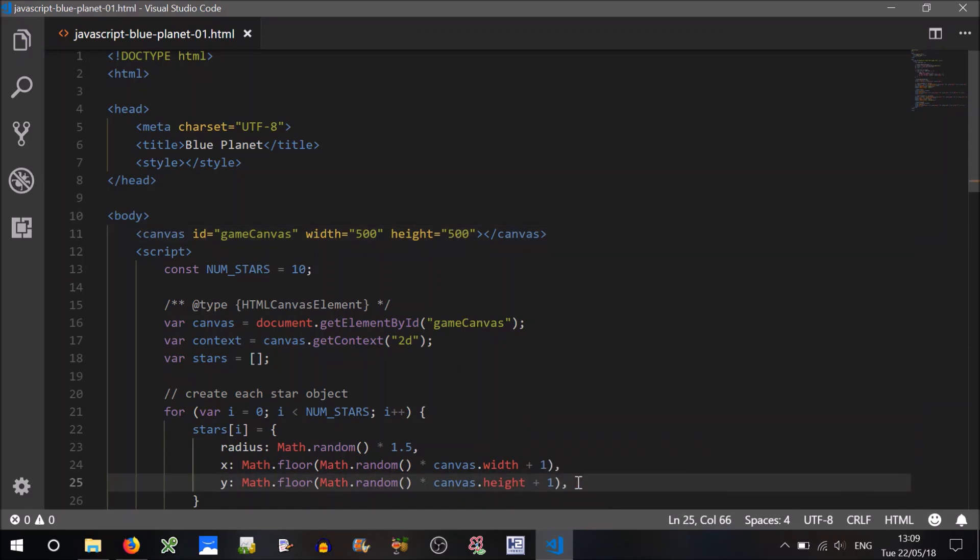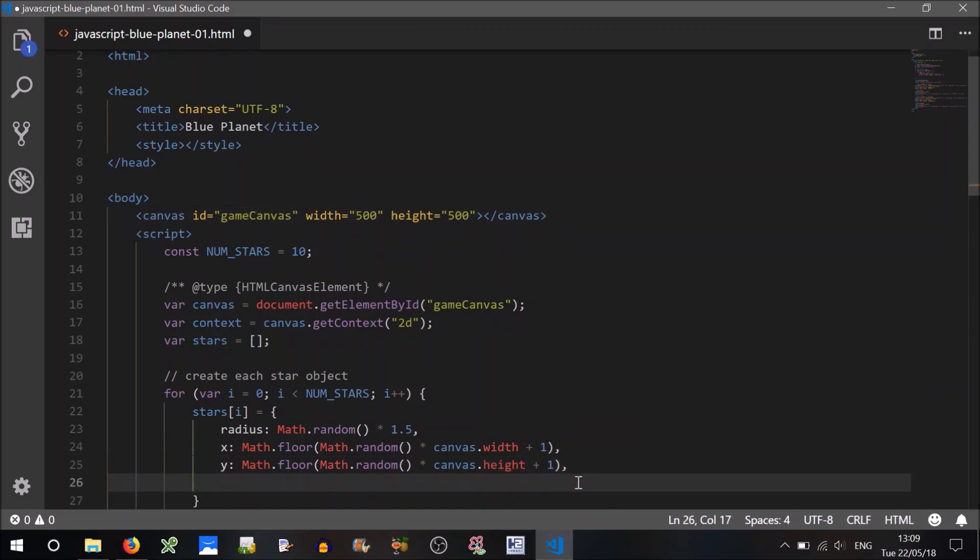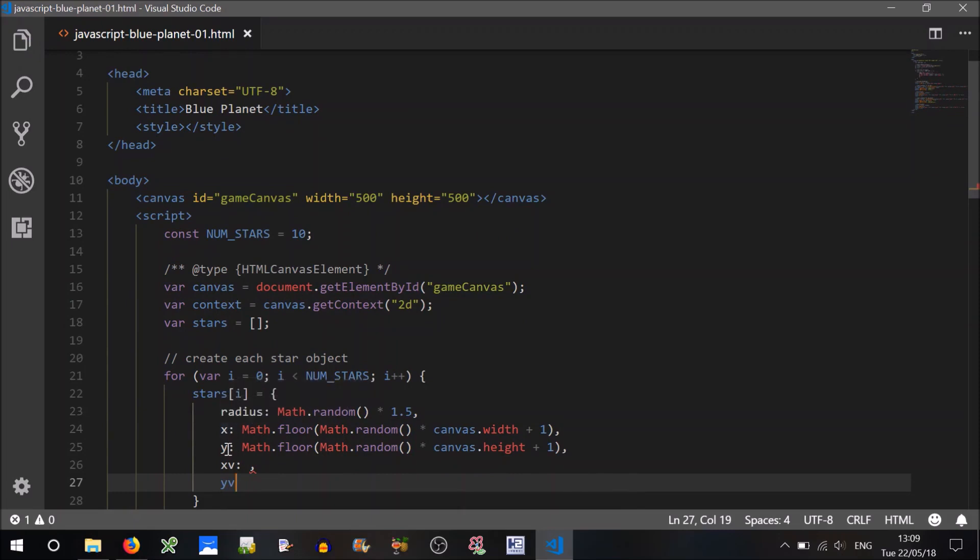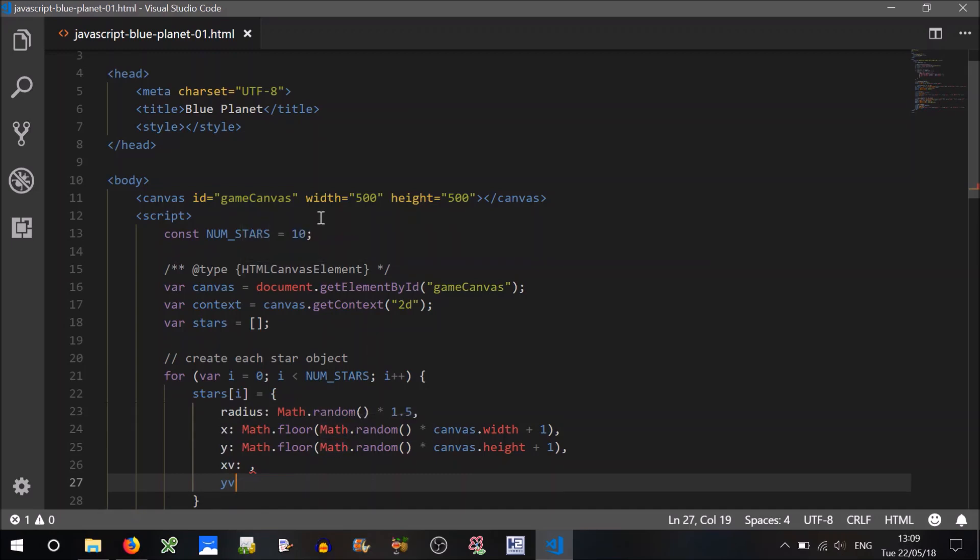What else do we need to know? We also need to know the x velocity, and the y velocity. So there will be five properties of each star: radius, x, y coordinate, and the x, y velocity.